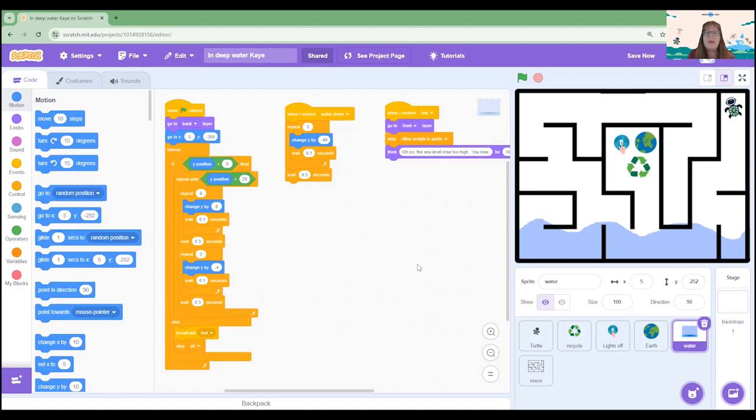Our water sprite is coded to start down the bottom of the screen and to slowly rise throughout the project. This is done by using time and also by coordinating how far it actually moves each time. It also has a program of what to do if the water gets to the very top before the turtle has made it to Earth safely.